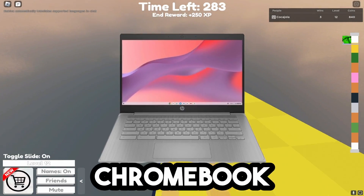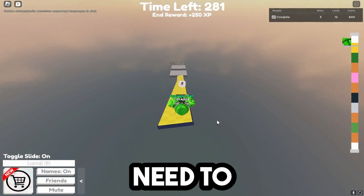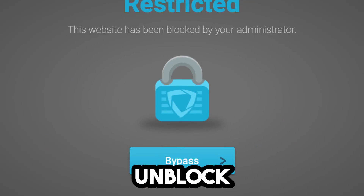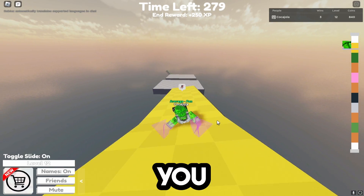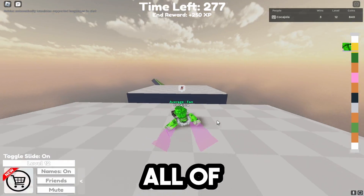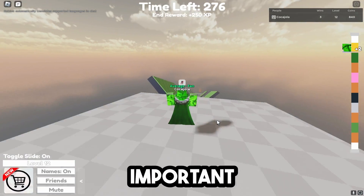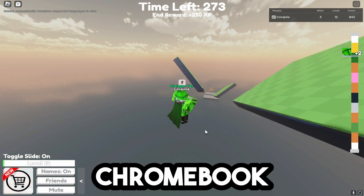To play Roblox on your school Chromebook in 2024, the first thing we need to do is actually unblock Roblox on your school Chromebook. Make sure you follow all the steps in this video, because all of them are super important to actually being able to play Roblox on your Chromebook.